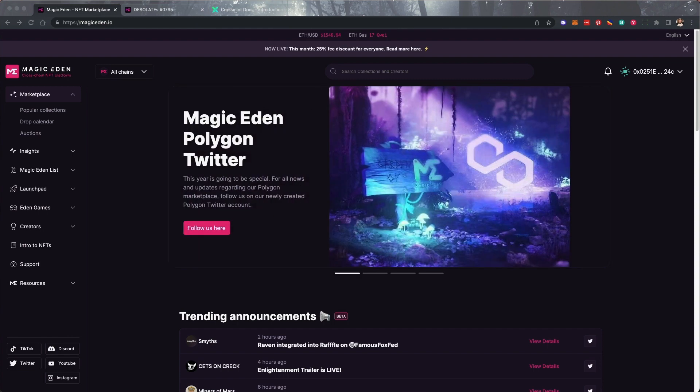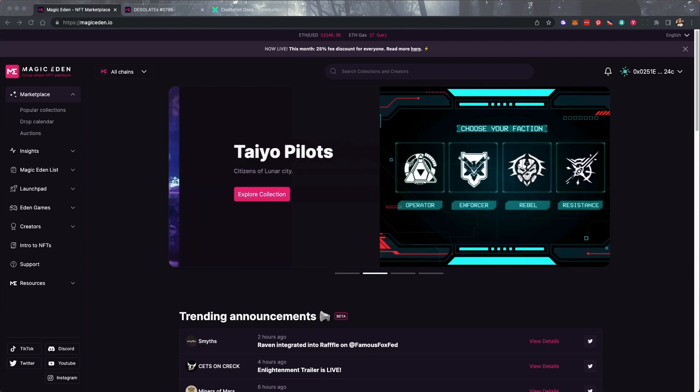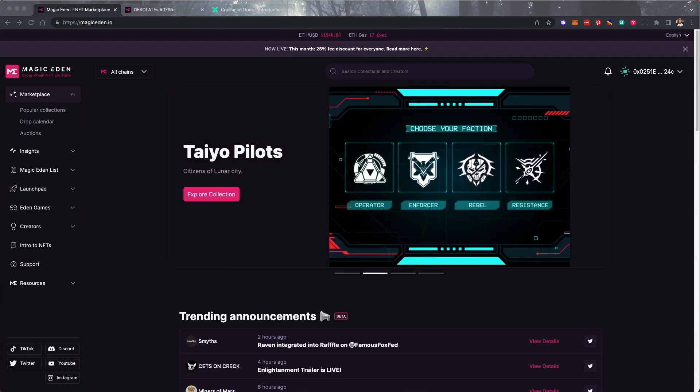First, we'll look at buying a Solana NFT. Let's open up Magic Eden and locate the NFT we want to buy.